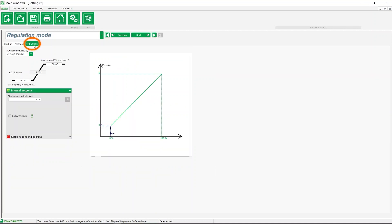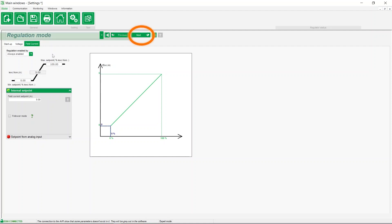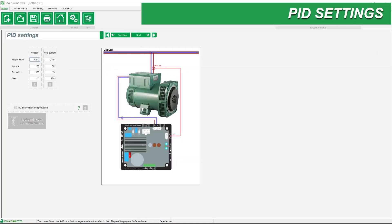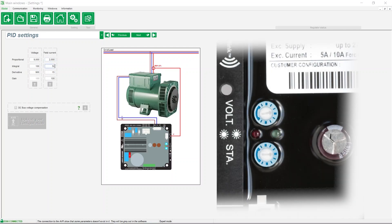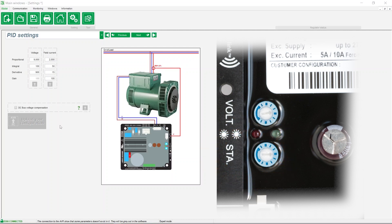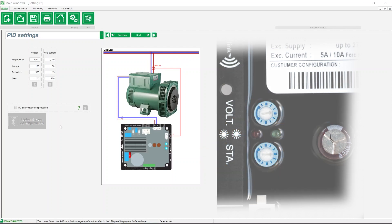You have the possibility to manage excitation current, but this regulation mode is generally used by experienced technicians for specific applications. Now let's see the PID settings. These are automatically filled based on the machine and can be adjusted during commissioning if necessary. When the internal potentiometers are enabled, the gain is adjusted via the potentiometer STA, and in this case the gain value will be grayed out.